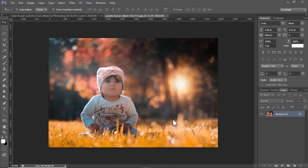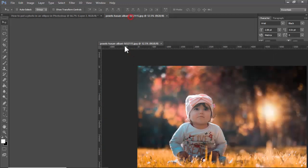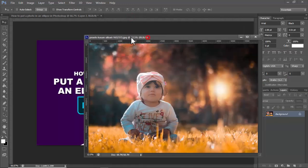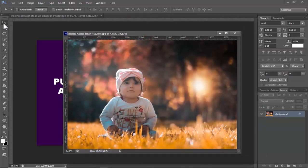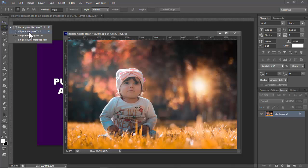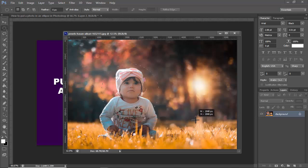Assalamu alaikum. In this video, how to put a photo in an ellipse in Photoshop. Let's begin. Click the selection tool, right-click on your mouse, click Elliptical Marquee Tool, then hold Shift, click and drag it.